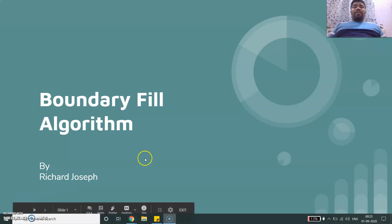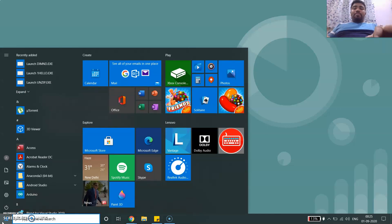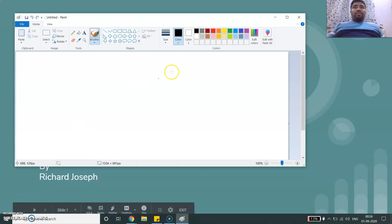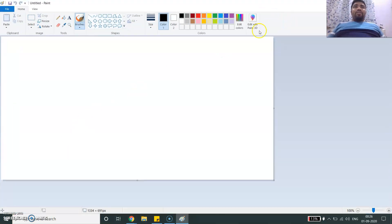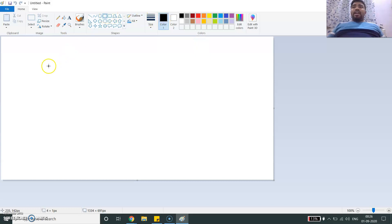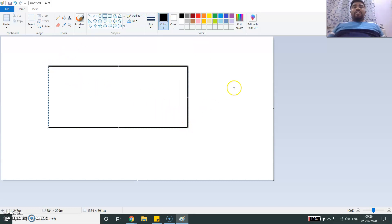Let's understand the working of it with the help of an example using a paint application that we all know from Windows. Here I'm planning to draw a particular rectangle. The border for this rectangle — let's say it's black in color — and I have made the rectangle, so everyone can see it on the screen.